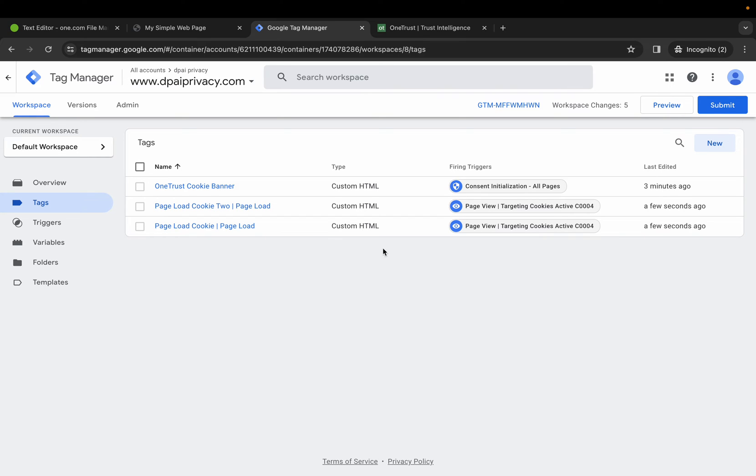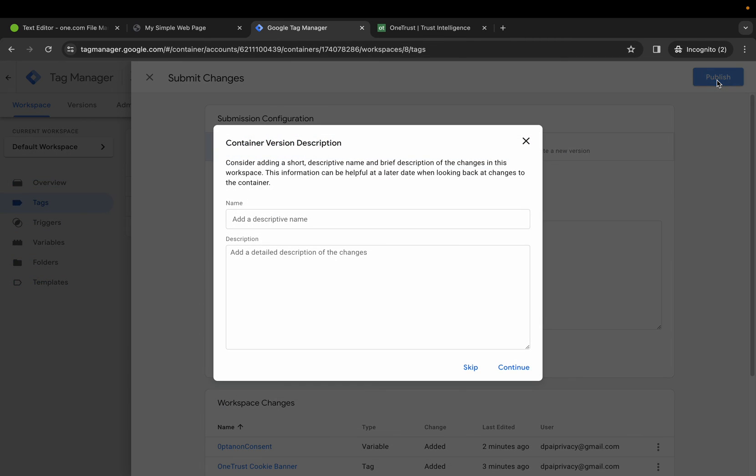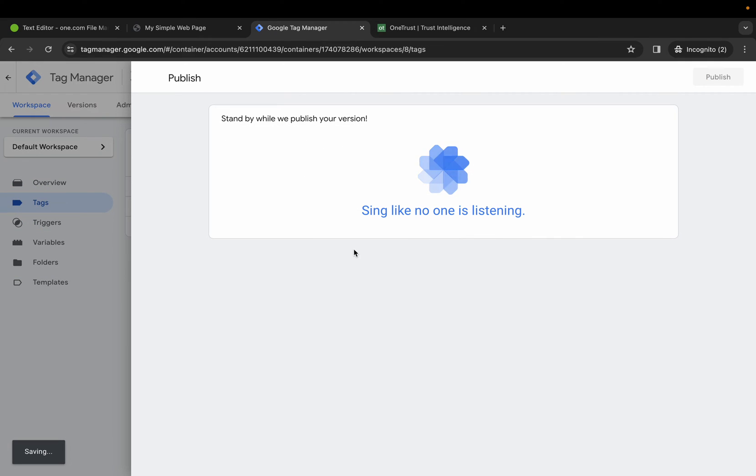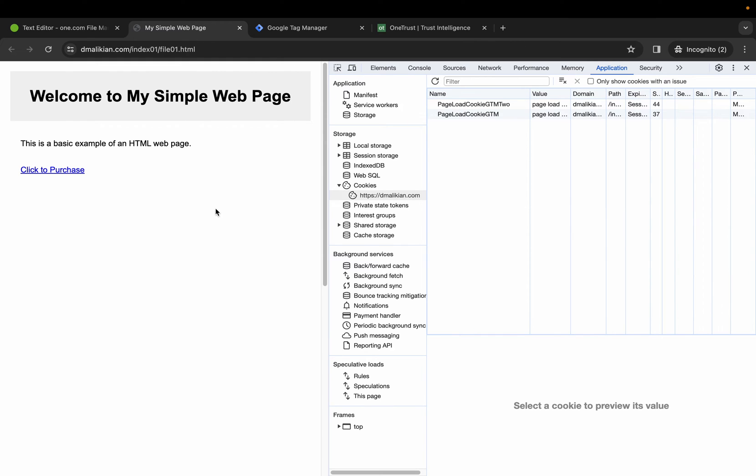All right. Now, let's go ahead and submit and publish. We can skip for now. Perfect. Let's go back to our simple webpage.